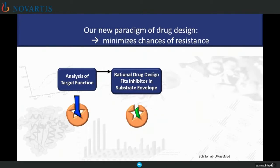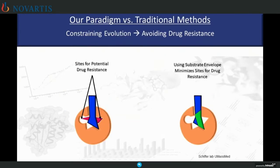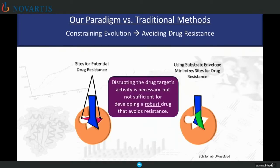These inhibitors still need to be potent and bioavailable, but they should be less susceptible to resistance because a mutation impacting them will simultaneously impact the recognition and processing of substrates. So these inhibitors should be potent not just against the wild-type form of the enzyme, but also other polymorphisms or resistant forms. Compared to more traditional methods of drug design, we decrease the probability of resistance by having inhibitors fitting within the substrate envelope, with the idea that disrupting a drug target's activity is necessary but not sufficient for developing a robust drug that avoids resistance.